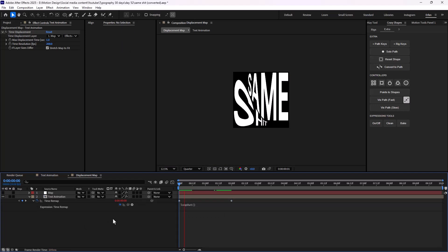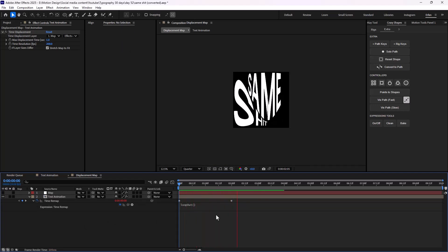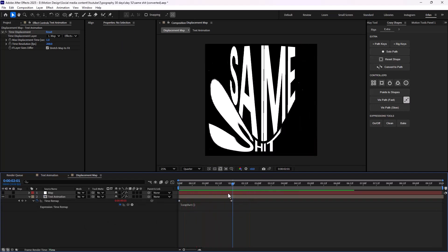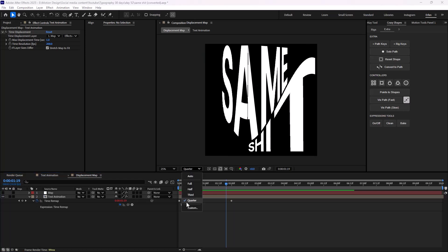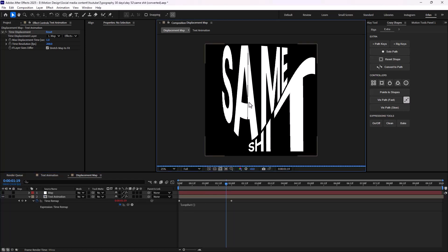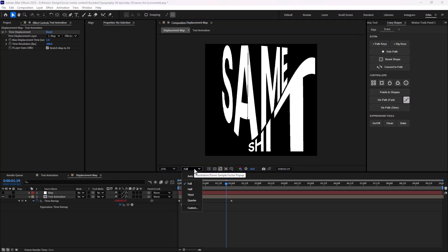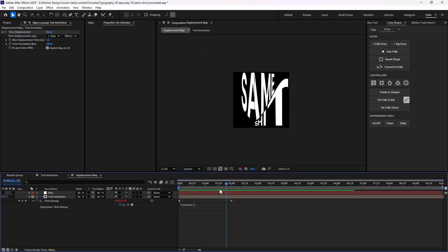Now everything is good. These lines here are because of the quarter render mode — we have set the render mode on quarter. If we set it on full, everything will get fixed. However, I'm just going to still work on the quarter so we can work faster.